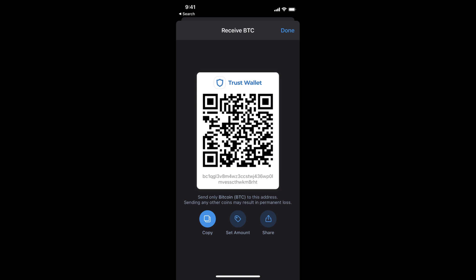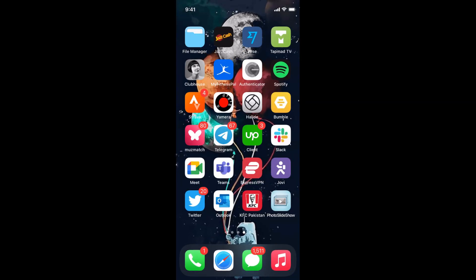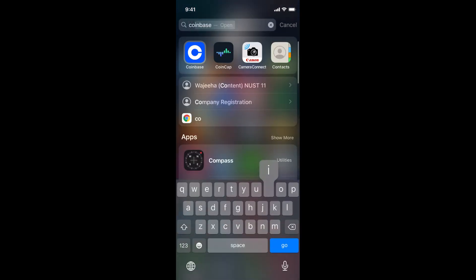It will give you an address. Read the notice that says: send only BTC to this address — sending any other coin may result in permanent loss. Make sure you only transfer BTC to this address. Tap Copy and it will say address copied. Now close that and open up your Coinbase app.